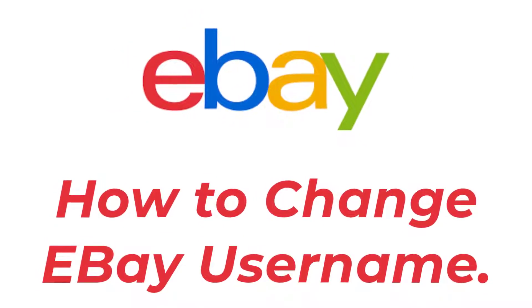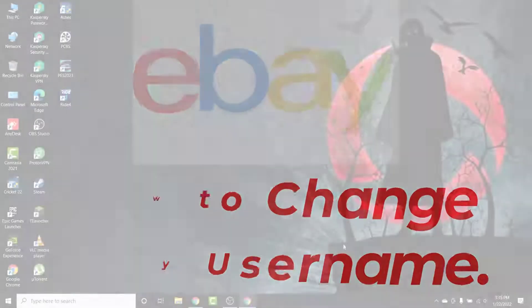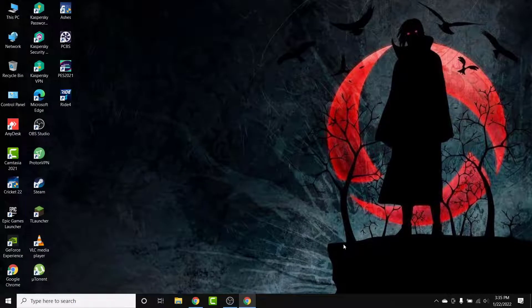Hey guys, welcome back to the channel. Today I'm back with yet another tutorial video, and in today's video I'll show you how you can change your eBay username in an eBay account. If you have an eBay account and you want to change the username but can't figure out how, watch this video till the end. I'll show you some simple steps to change your eBay username in a very easy way.